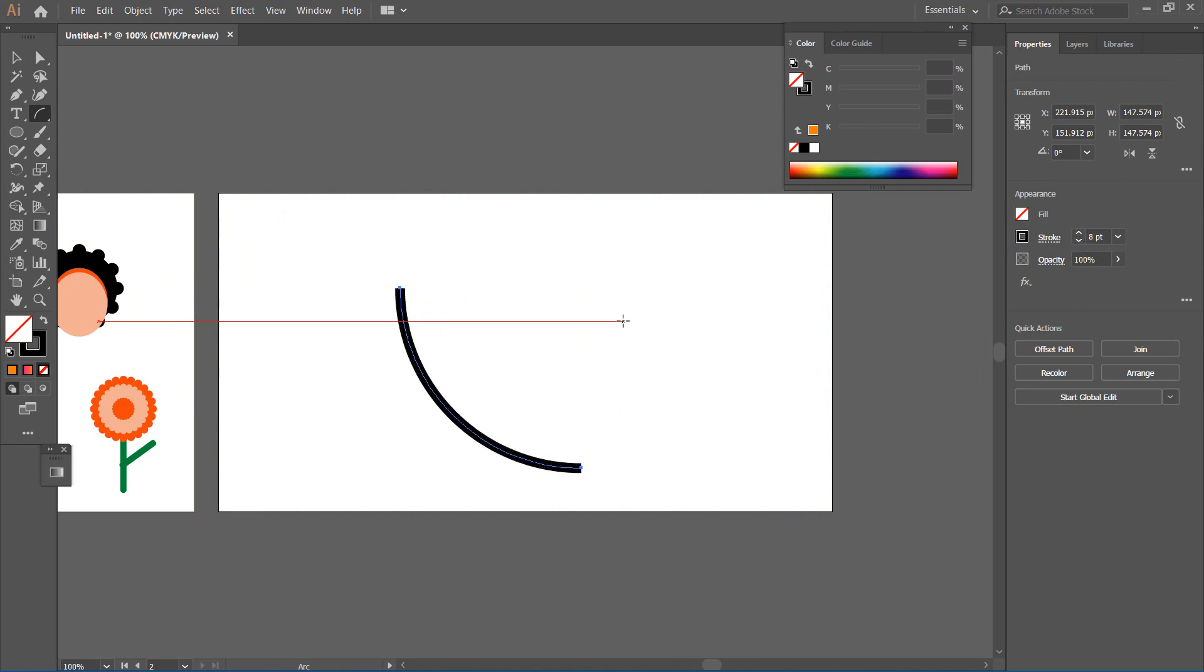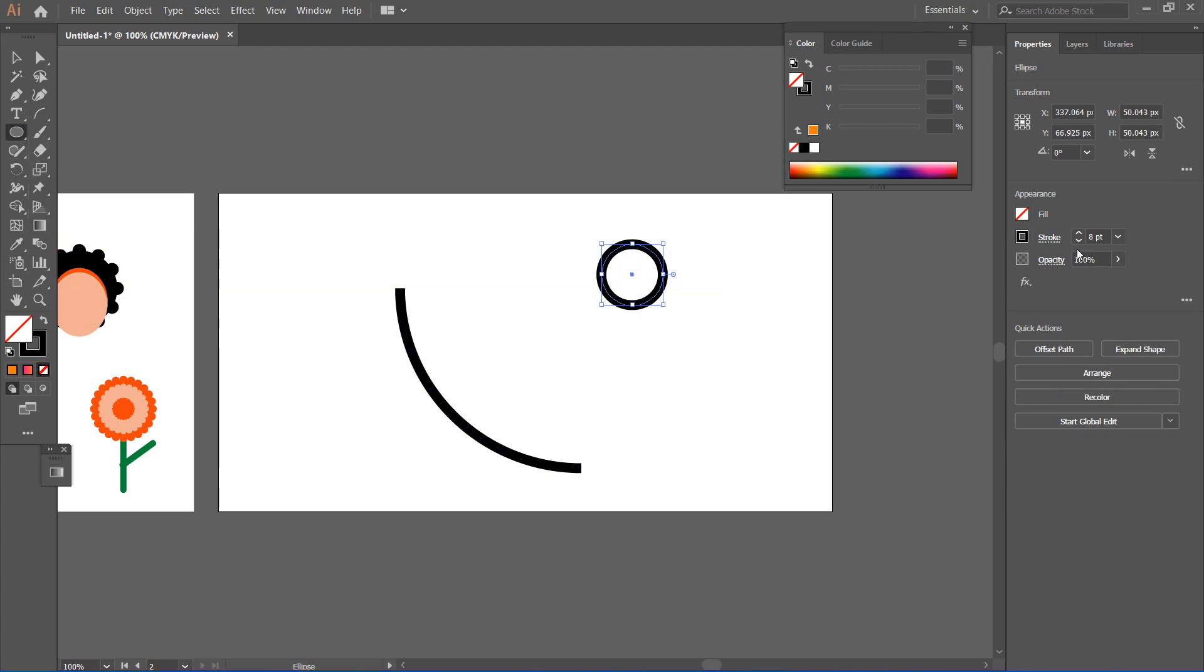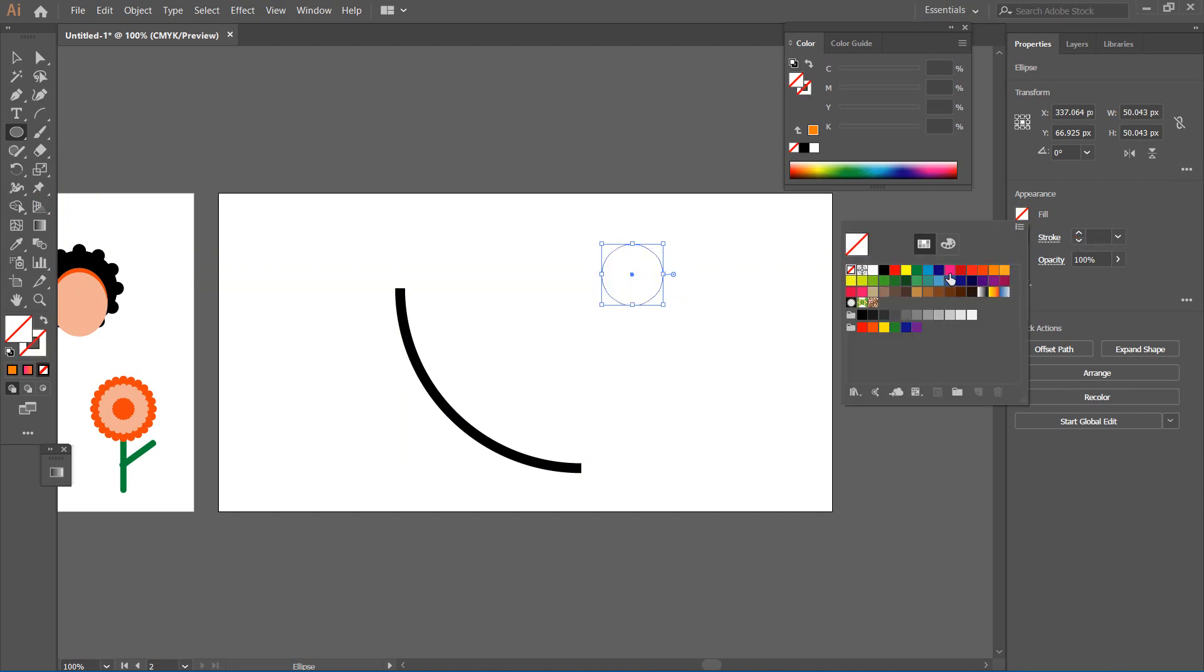Let me pick the ellipse tool and draw a perfect circle while holding the Shift key. I'm going to take the stroke out and now give it a fill.